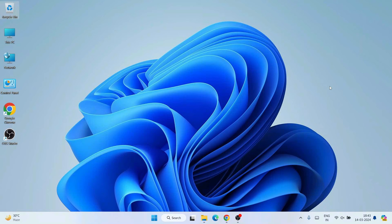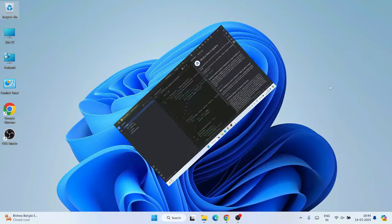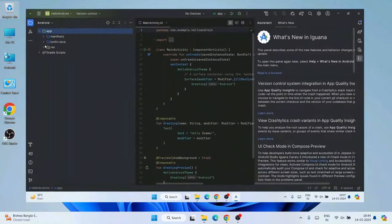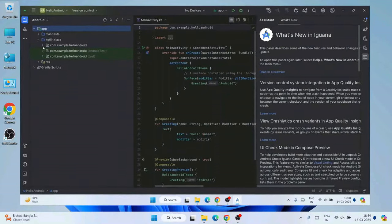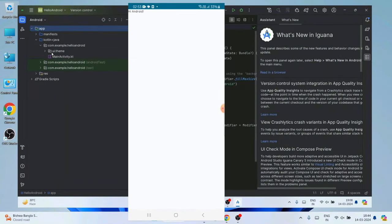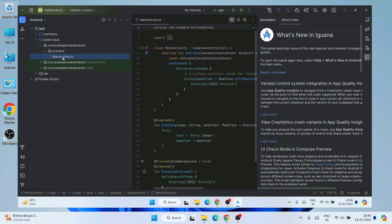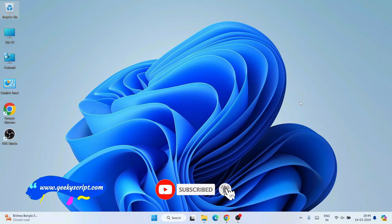Hello everyone, welcome to Geeky Script. Today I am going to show you how to install the latest version of Android Studio, that is version Iguana, on the Windows operating system. After that I am also going to show you how to create a simple Hello World Android project within Android Studio, and then how you can run that project on your Android phone. I will show you all the steps in this video.